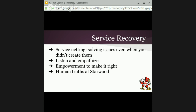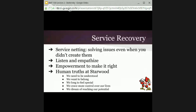When I was designing this course, I didn't want to focus too much on Starwood, but I did feel this was important. It's the human truths at Starwood — we use the human truths when training associates on service culture, and they apply not only to our guests but to our associates. These are: the need to be understood, wanting to belong, the longing to feel special, craving more control over our lives, and we dream of reaching our potential. We use these when we talk about service culture, service recovery, and service basics, continually reminding ourselves to acknowledge these truths.